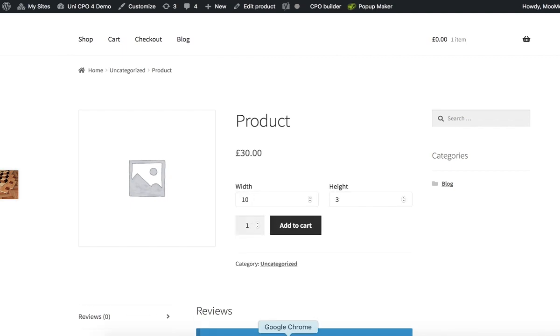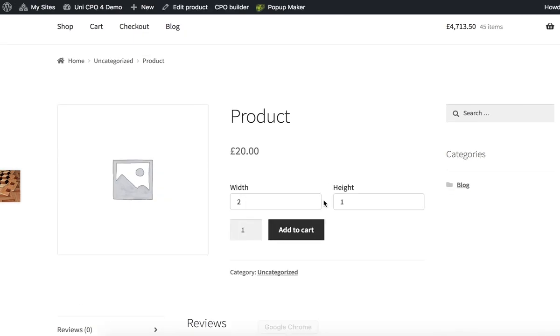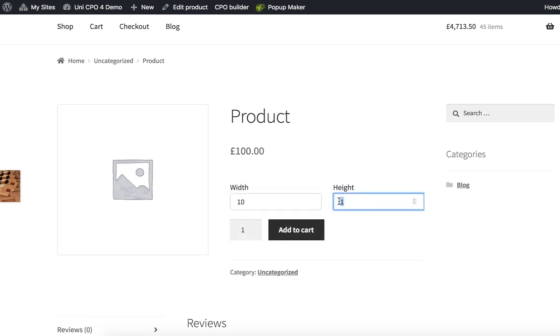I'm logged in as demo user in another browser. I didn't specify base price value for this user role explicitly, so it falls back to 10. I have the same width and height but the price equals to 300.